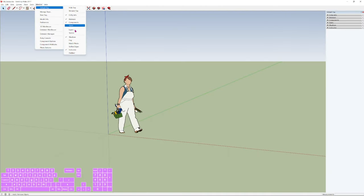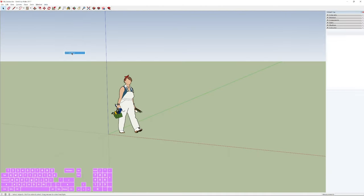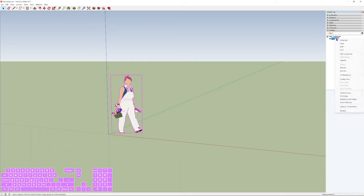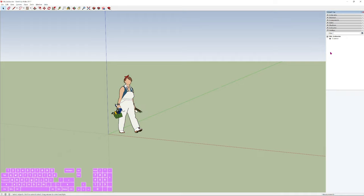Let's start this tutorial by clicking on Window and adding the Outliner element to the right column. This is going to be very useful because if you're going to create a lot of assets, it's better to have them organized in groups and components. This person here is a component.